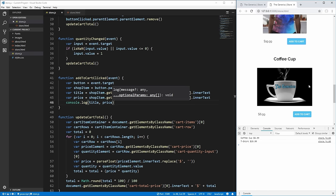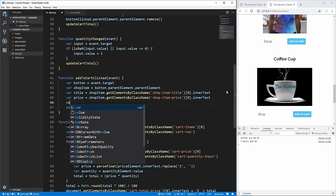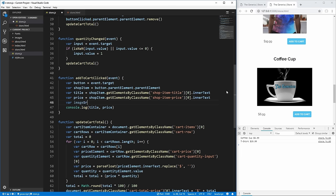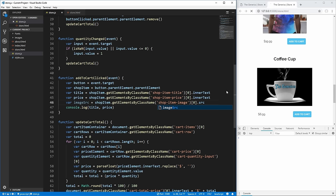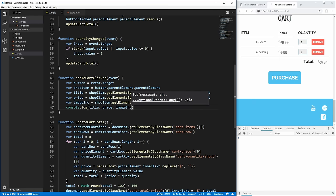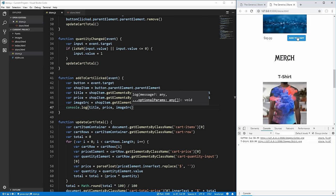For the image, we use 'shop-item-image' class to get the element, but instead of innerText we get the src attribute, since images don't have text. Logging this confirms we get the correct URL for each image's source, different for each item — exactly what we want.